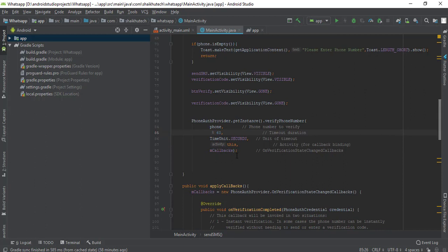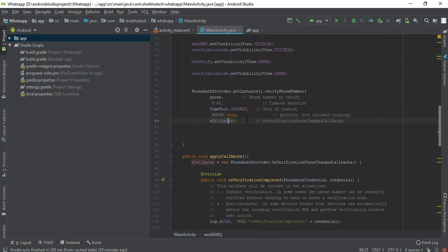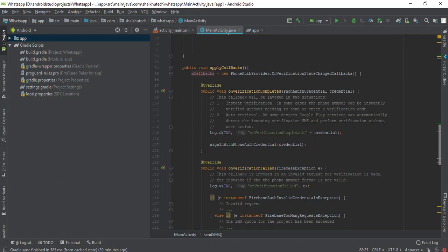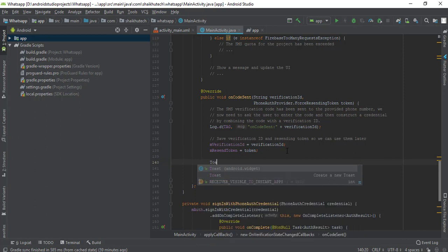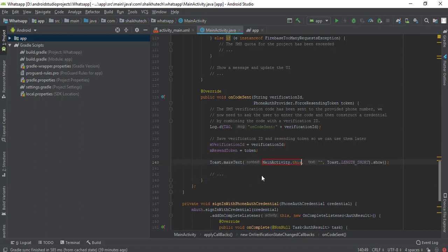If the user isn't verified within 60 seconds, we have to send the message again. mCallbacks is the interface that gets called on any event on this phone number — for example, when verification completes, onVerificationCompleted is called automatically and we call signInWithPhoneAuthCredential. On verification failure, onVerificationFailed is called. On code sent, onCodeSent is called, and I'm going to make a toast here showing 'Code Sent'.